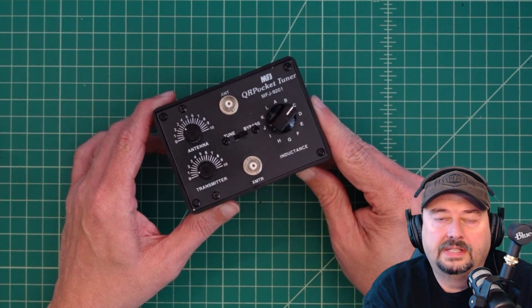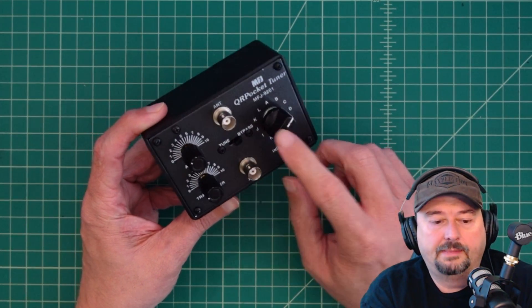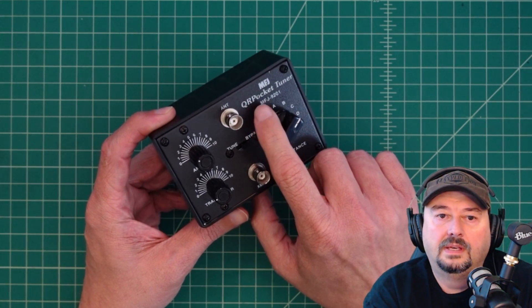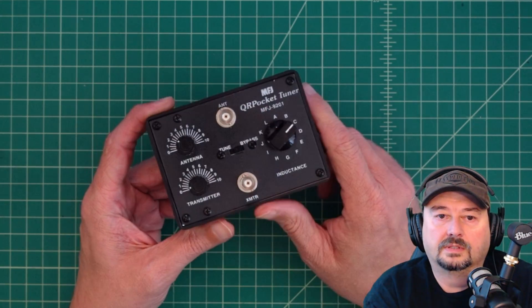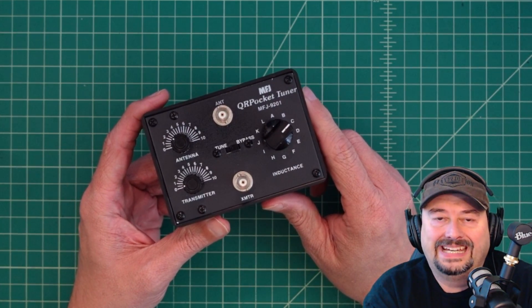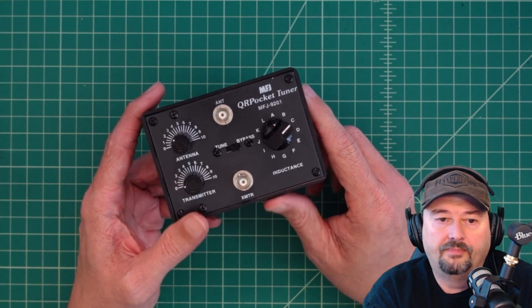Today we're going to take a look at this antenna tuner, and this is an MFJ. It's the QRP pocket tuner, and it is model number 9201.